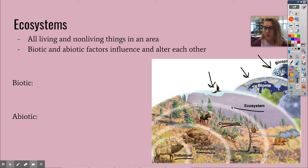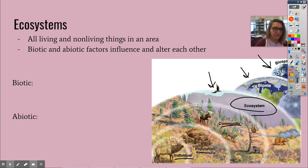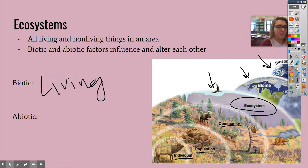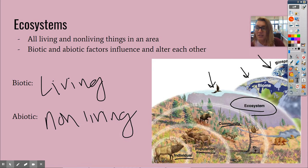We're going to be focusing on abiotic and biotic things in a set area. Remember, biotic means living, abiotic means non-living. Quick intro bio reminder.